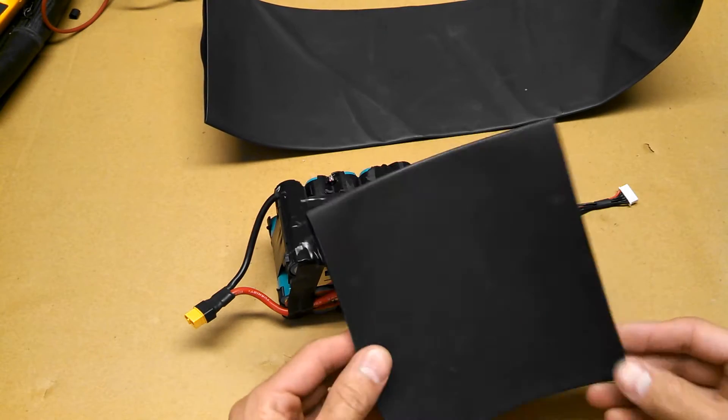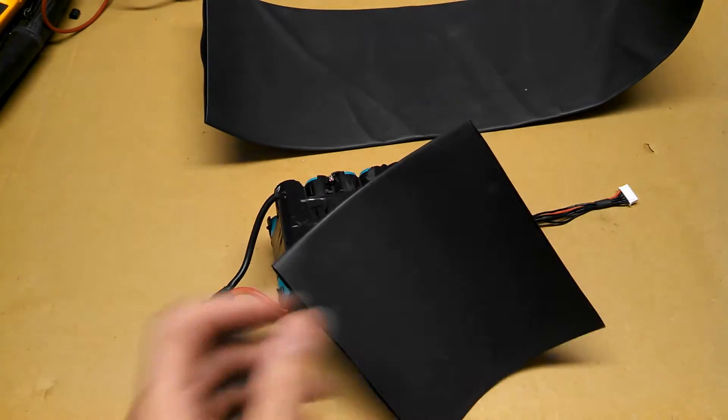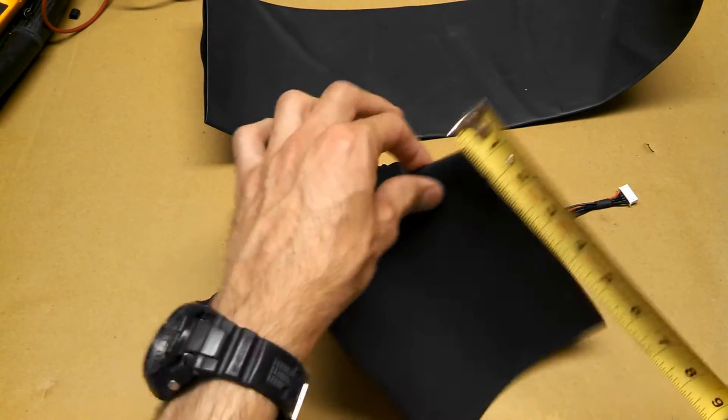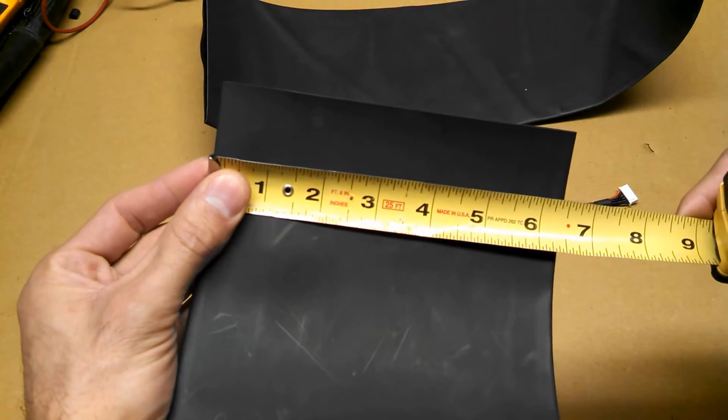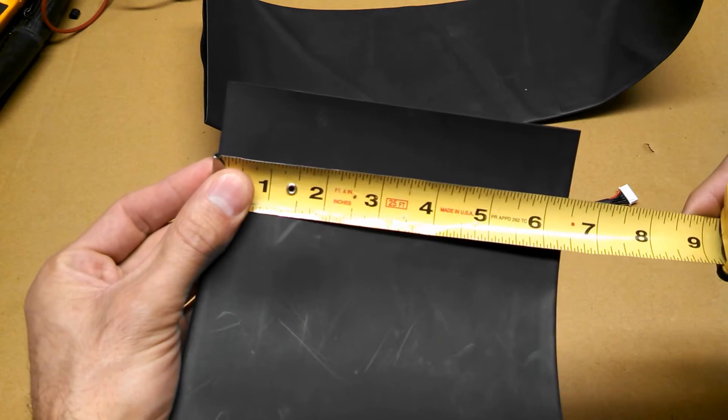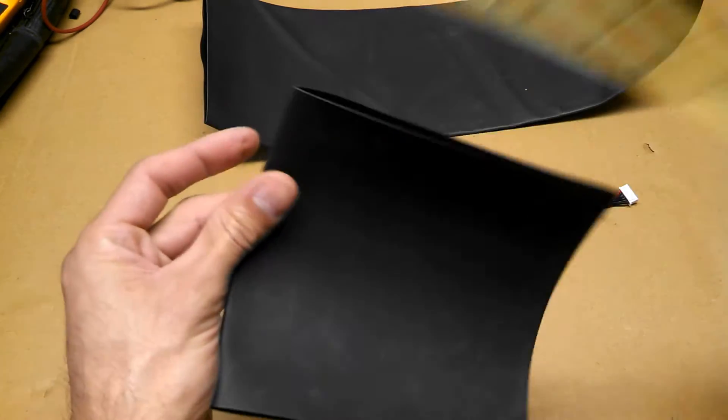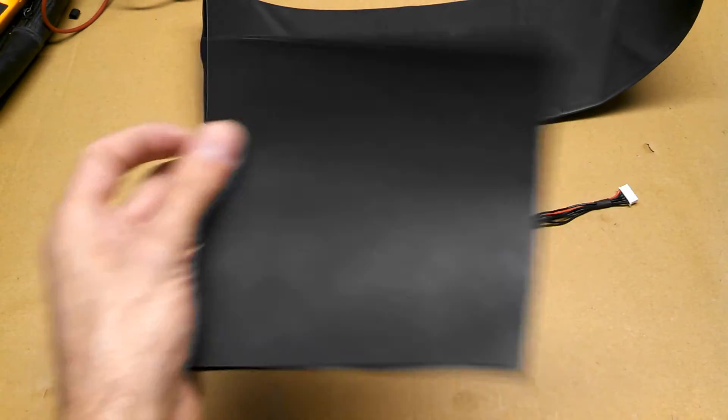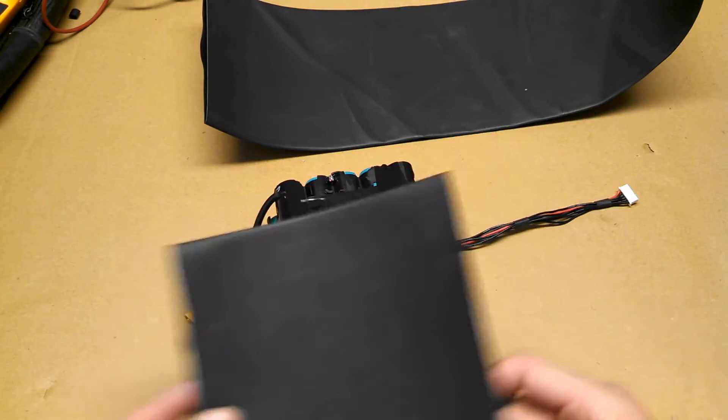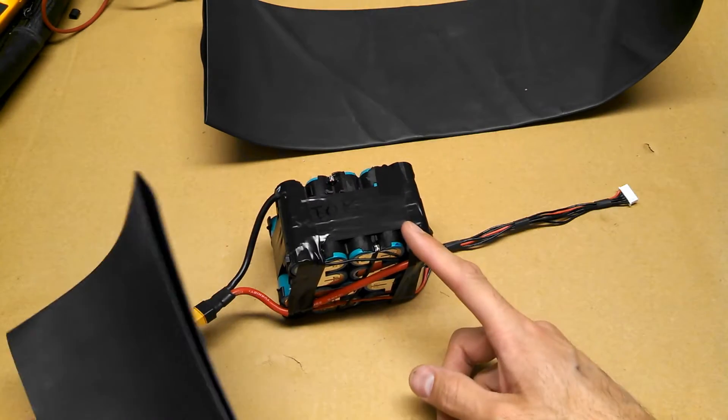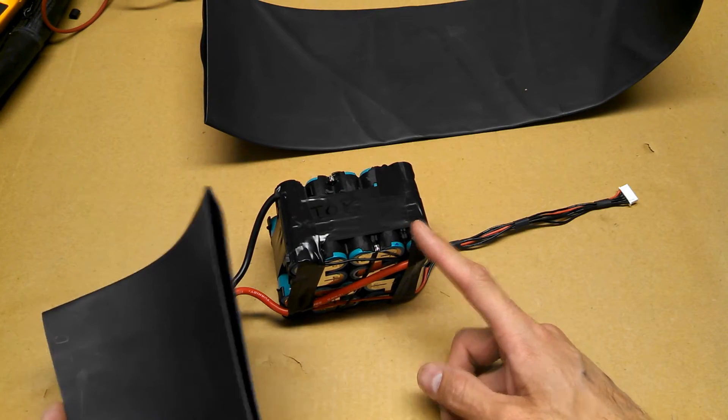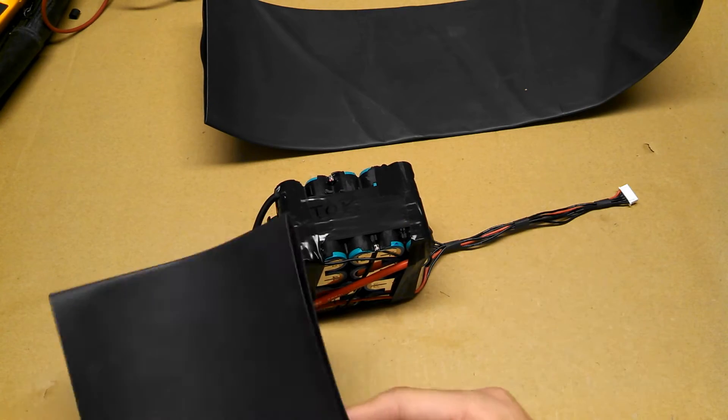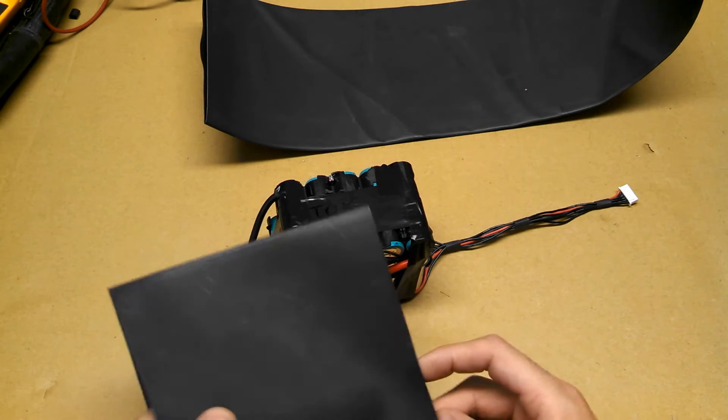I ordered about 2 feet of this, it's 6 and 3 eighths width, and I'm gonna heat shrink each pack separate. You'll see why in my next video.